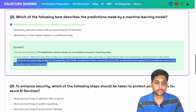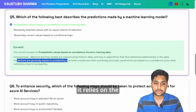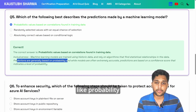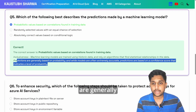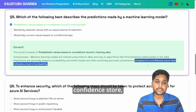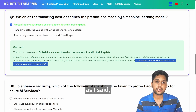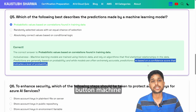Predictions in machine learning rely on probability. They are generally accurate but based on confidence scores, which represent a level of probability. Machine learning models are trained using historic data and rely on algorithms to find statistical relationships in that data.